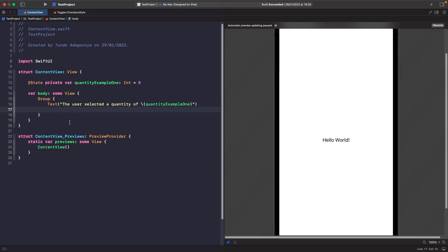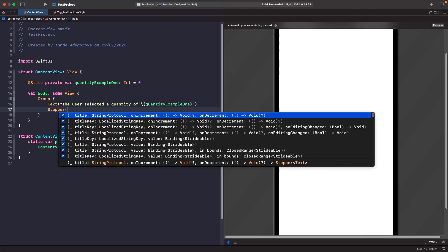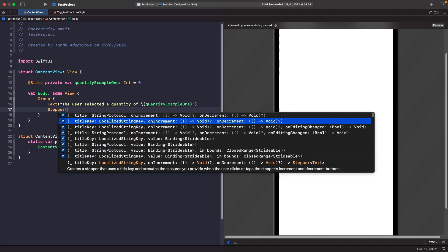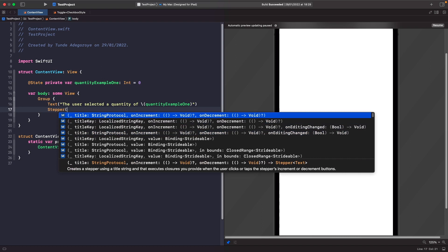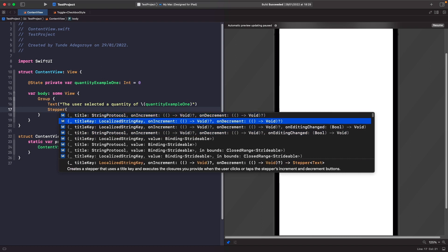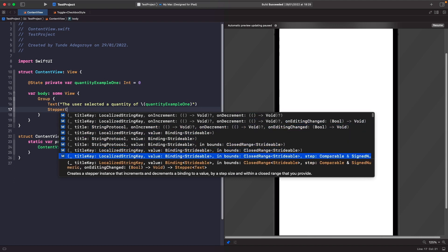Now let's add in our Stepper and discuss all the possible parameters and configurations briefly. If you just type out Stepper and create an instance of it, you'll see that you have all these options. You can check whether you've incremented or decremented, set a title, set localization keys if you have a localization file, set a range, bind it to a value, and more.